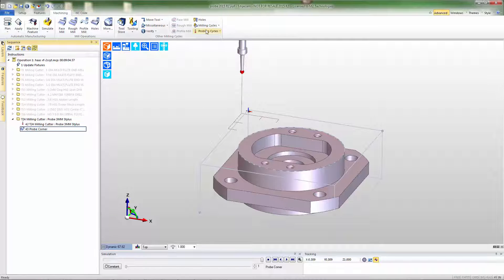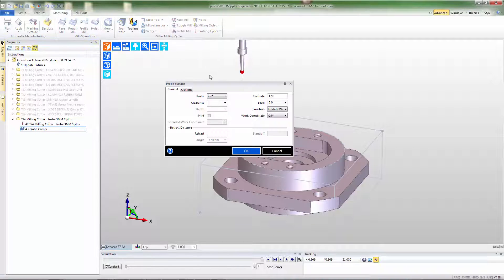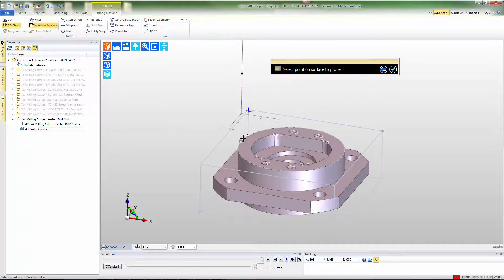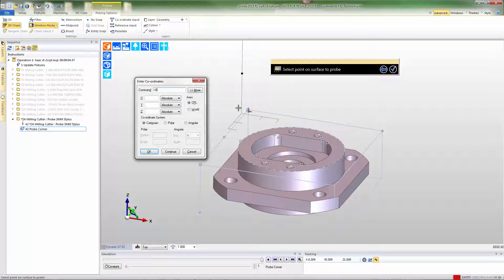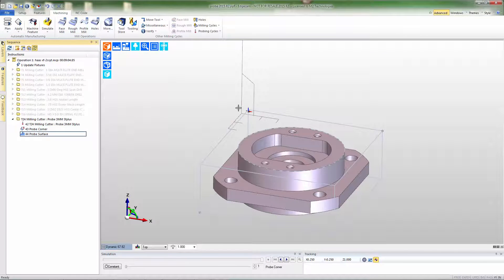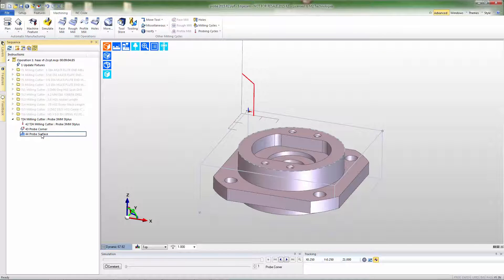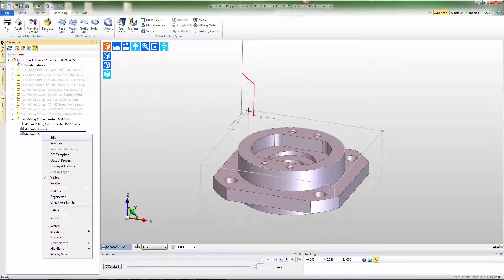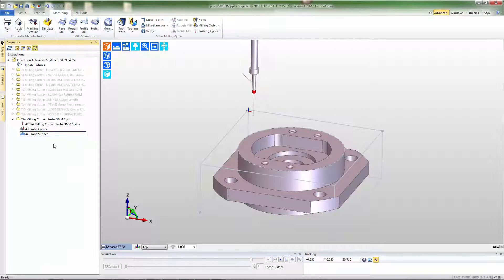In order to complete the work setup, I want to also pick up the z-axis coordinate, so we'll probe the surface. Again, I'll fill out the box with the values that I wish to use, explain the type of probe we're doing, and then input the coordinate to probe the surface at — in this case I'll use keyboard input. Again, we can see the simulation and see what the probe is going to do.